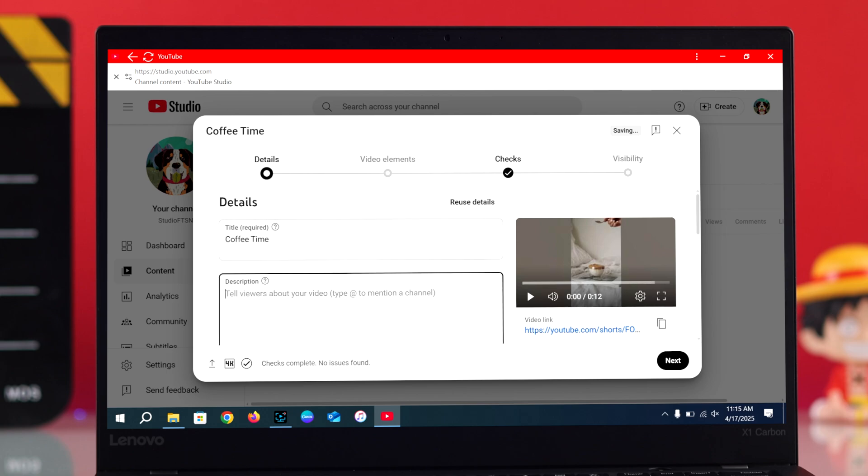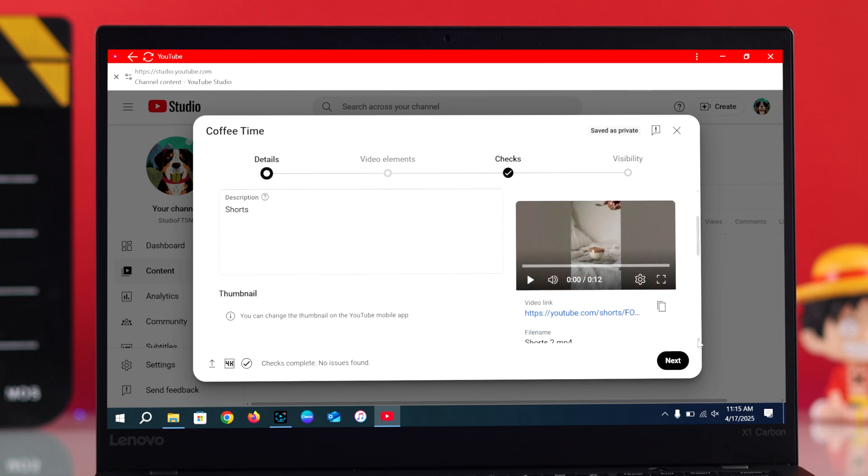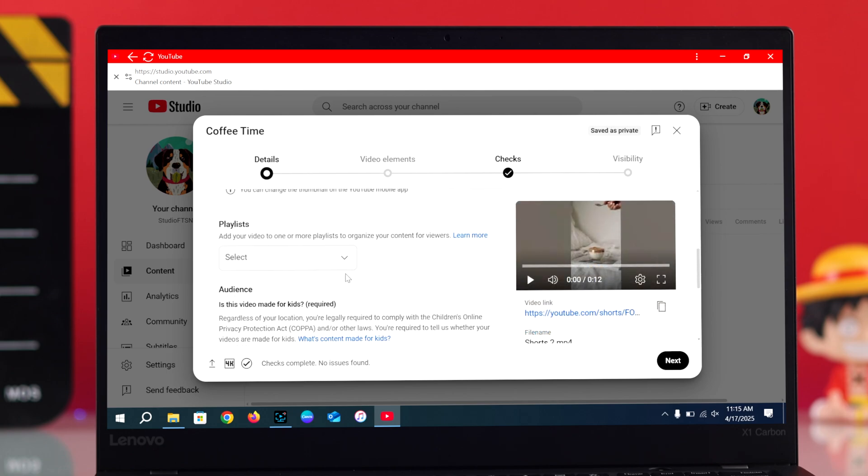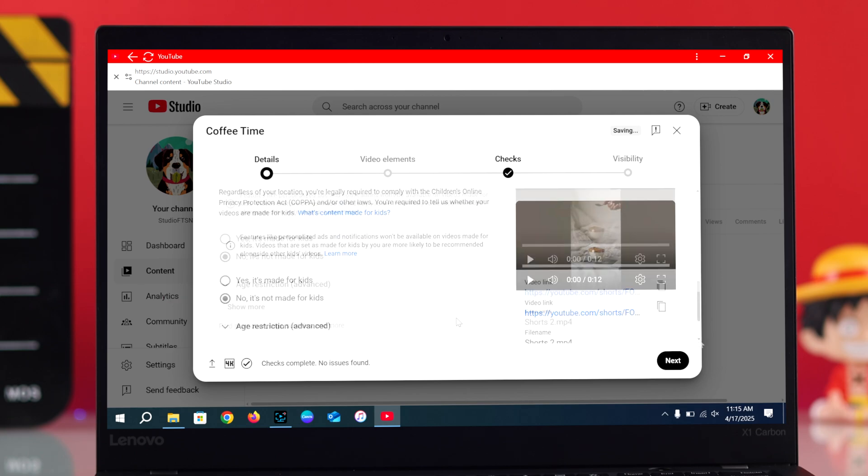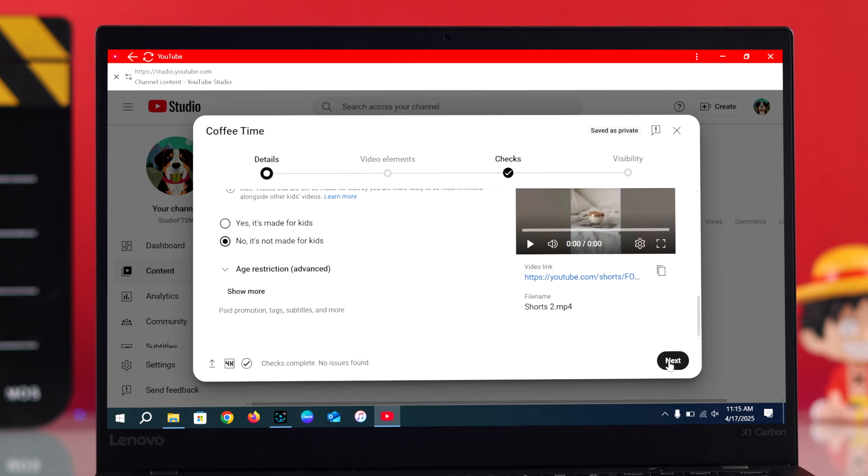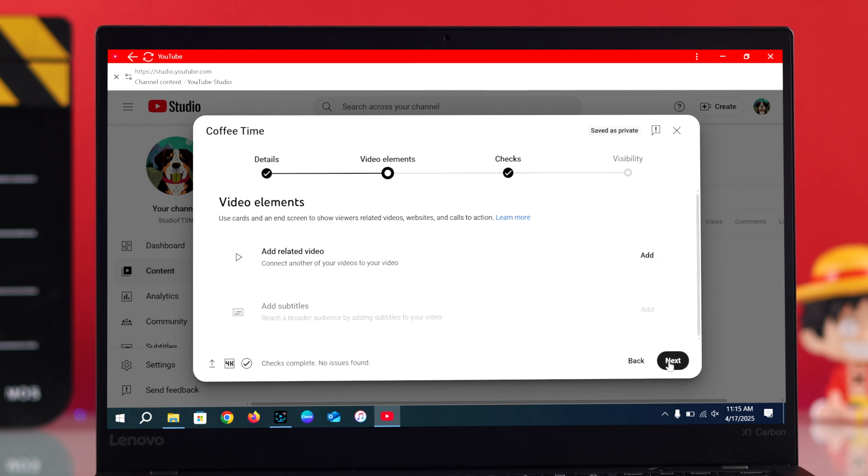If it's not for kids, you must select that option. Now click next and you'll see an option to add things like related videos, and that part is optional. Now hit next again.